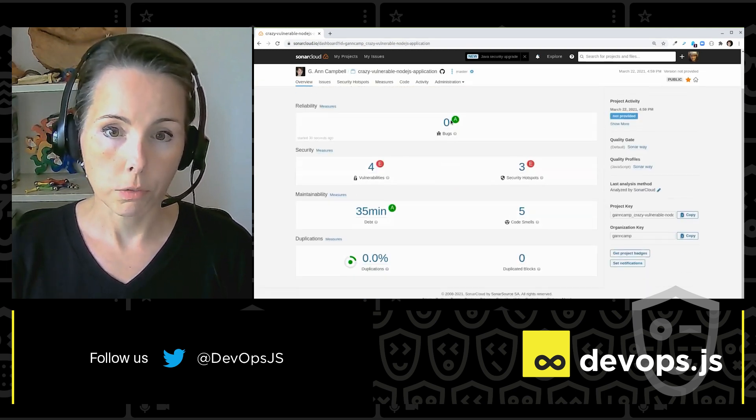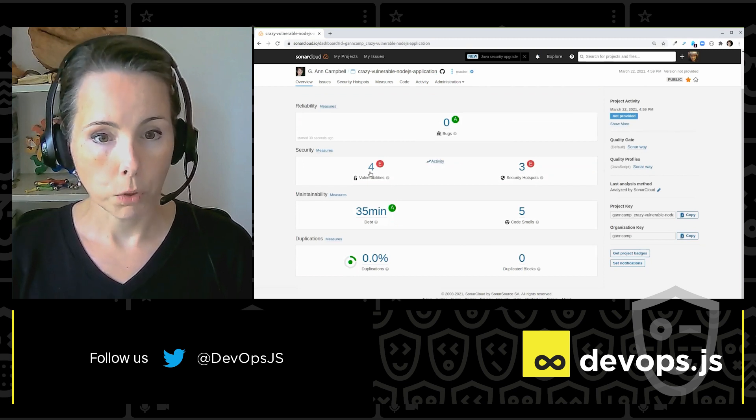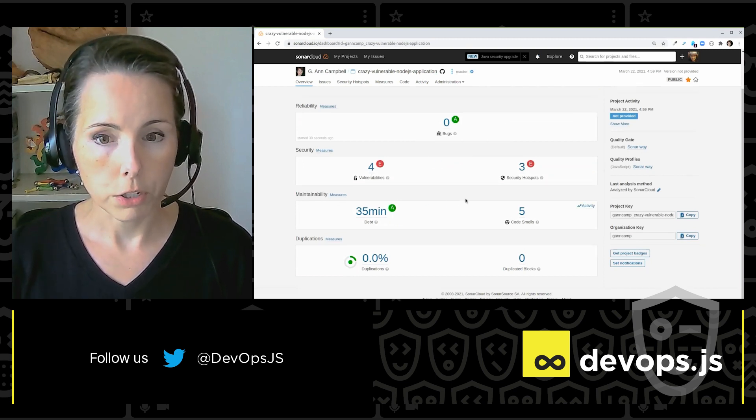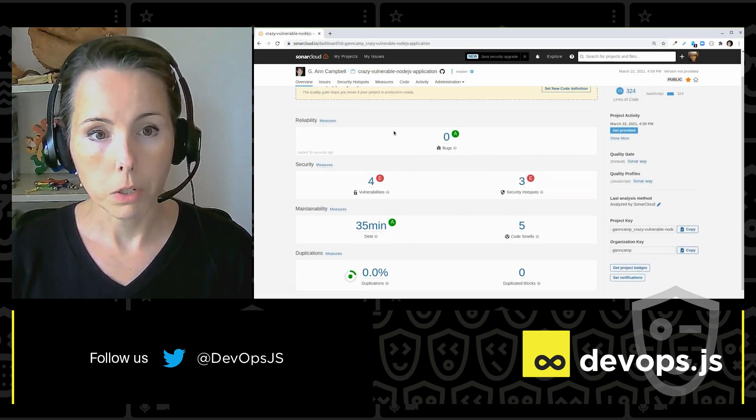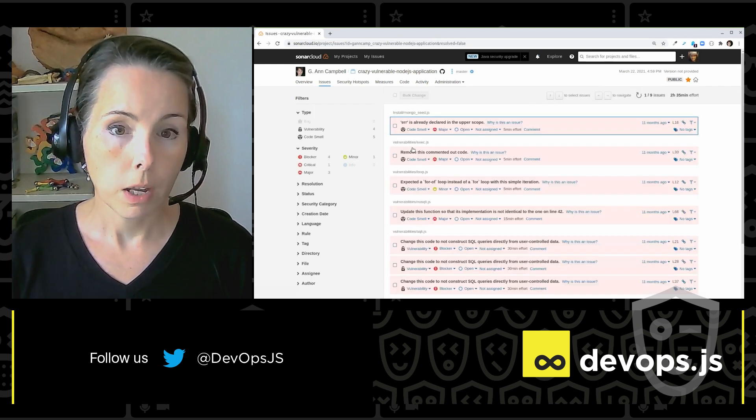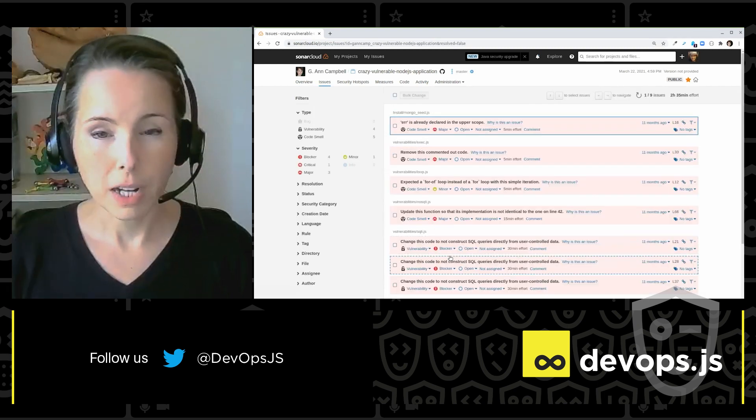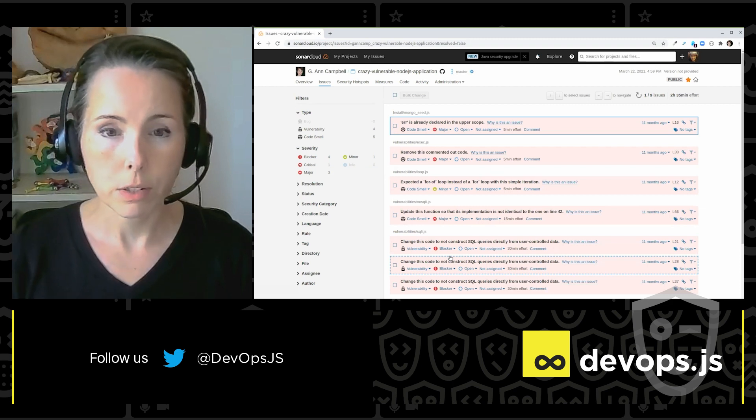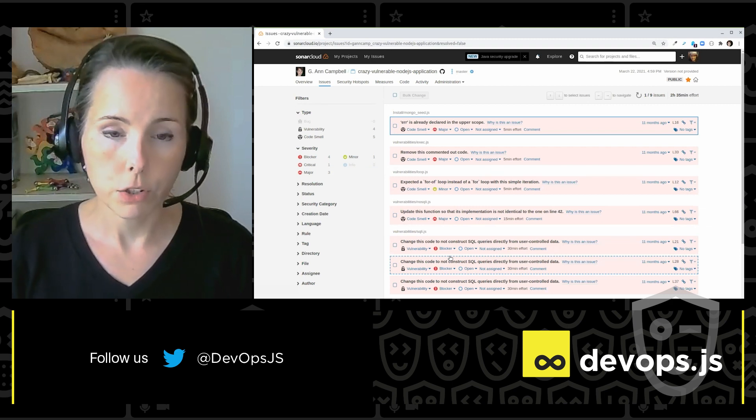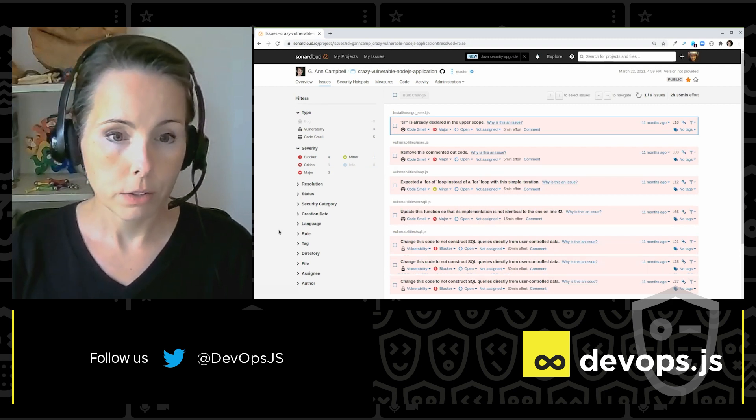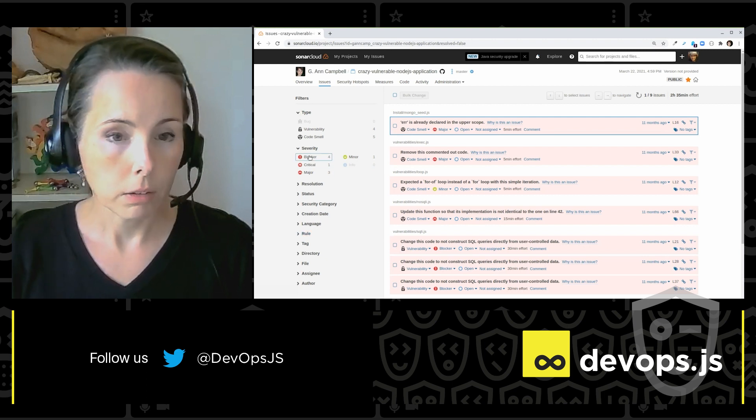Let's jump in and see what I've got. So here's my overview. Zero bugs. I've got some vulnerabilities. I've got some other issues. But what I really want to show you here is the issues. So here I've got my list of issues. It's not terribly useful, though, to just see a list of issues without context.